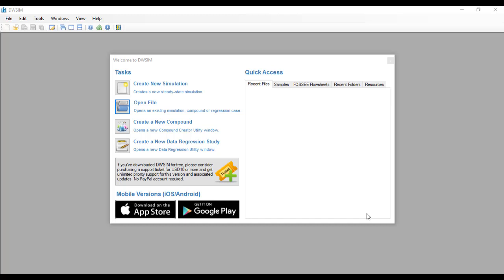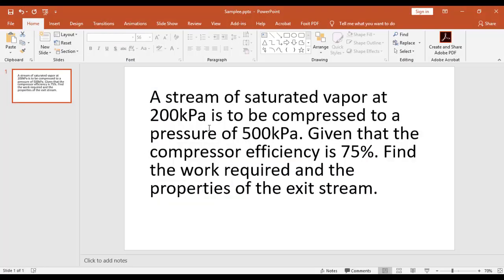Hello and welcome to the first ever tutorial on DWSIM. Today's topic will be about this problem: a stream of saturated vapor at 200 kPa is to be compressed to a pressure of 500 kPa.